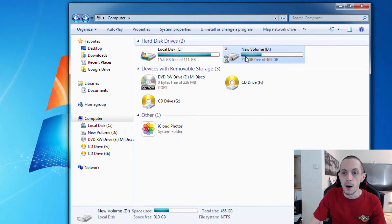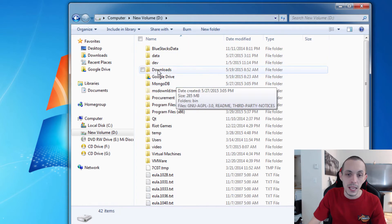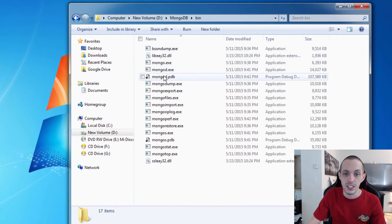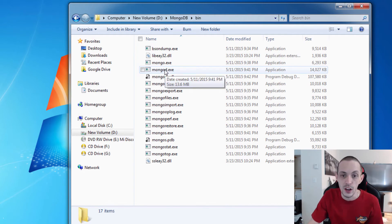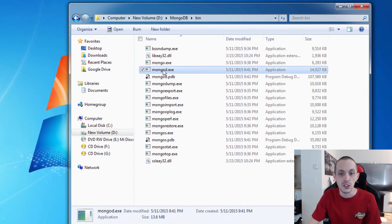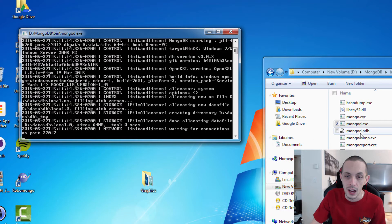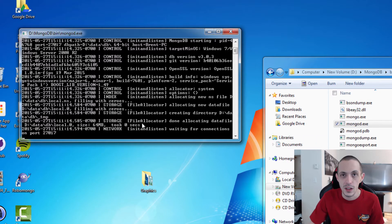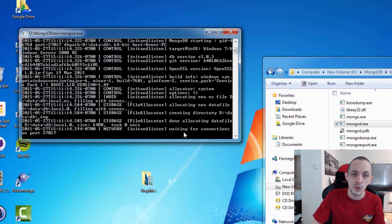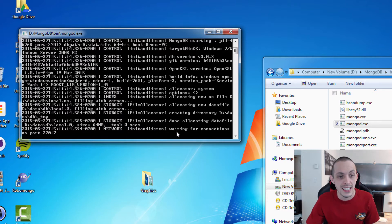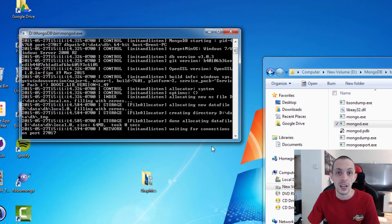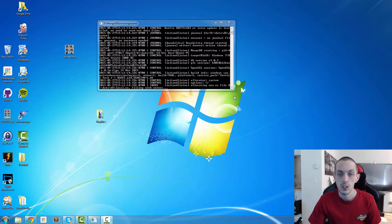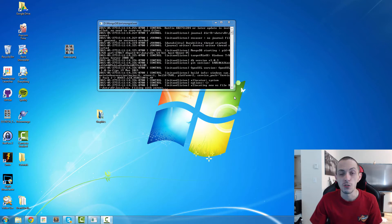If you try to run MongoDB before you do that, it's not going to run. After you've created that directory, go ahead and run mongod.exe. You may get a security prompt — go ahead and click Yes to allow connections. Now you can see that the database is waiting for connections. That's it — we have a Mongo database up and running.